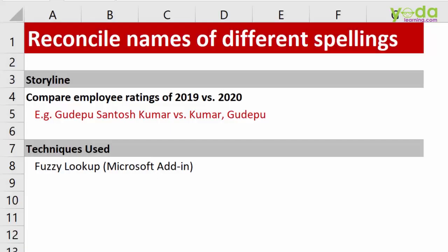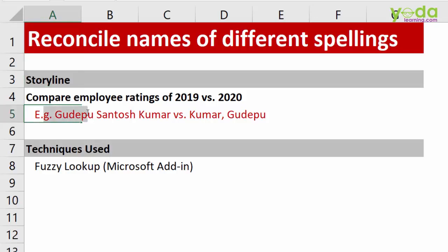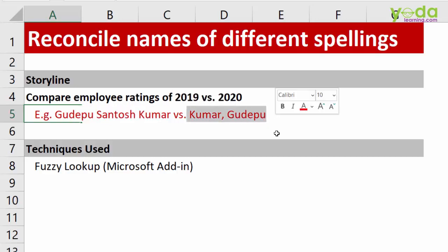Hello and welcome everyone to this video on how to reconcile names of different spellings. For example, you have two tables with employee names. The problem is their names could be slightly different in terms of spelling in two different sheets, and I want to reconcile the ratings from last year versus current year.